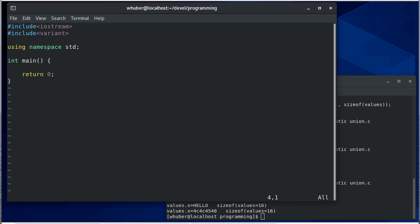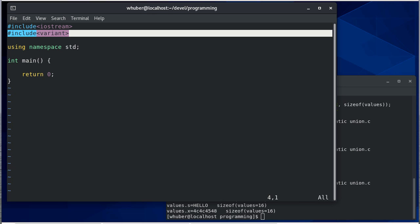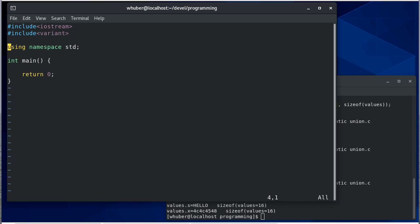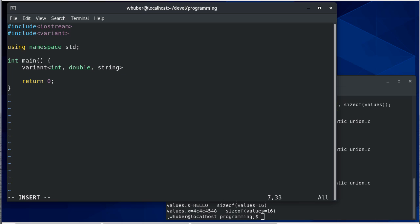You'll notice I'm including variant here. So let's create a variant. Here's a variant of an int, double, and string. If you remember back, we did an example like this with union with the same values. I'll call that values.